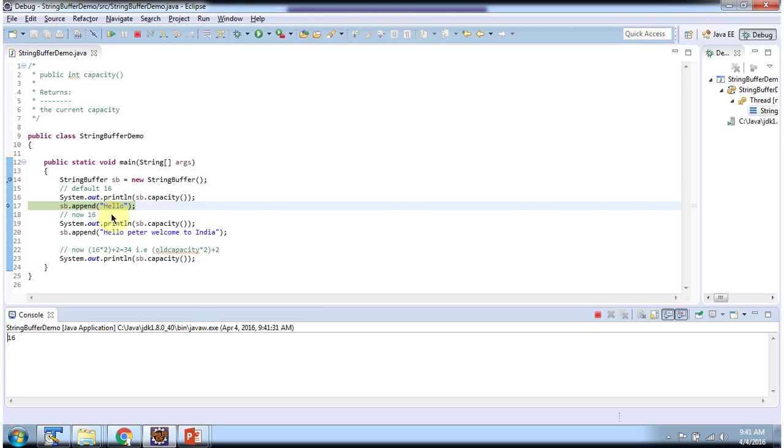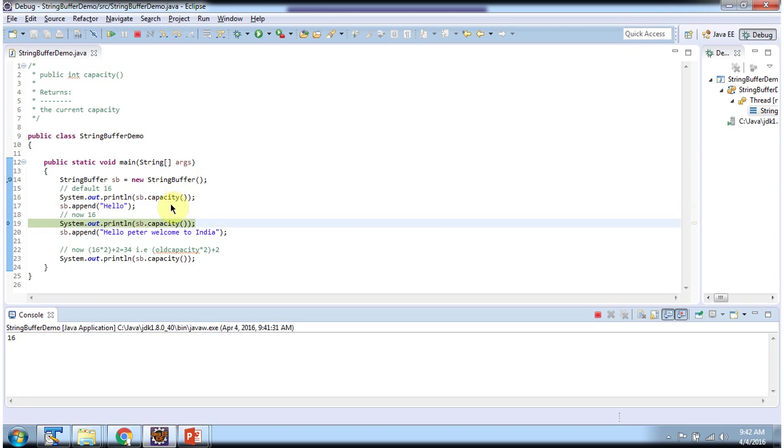Then I am appending hello string. The number of characters is 5, which is not exceeding the default capacity 16. So again if you check capacity, the capacity will be 16.